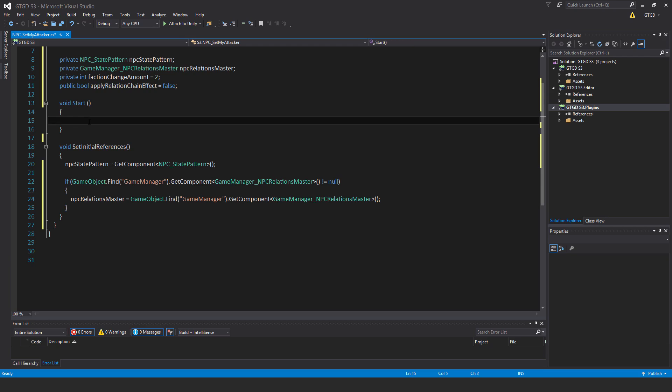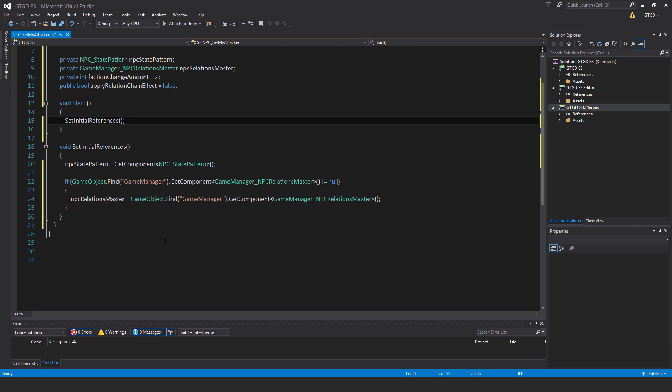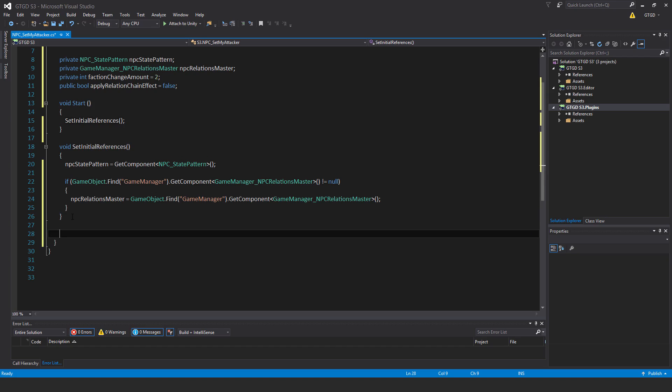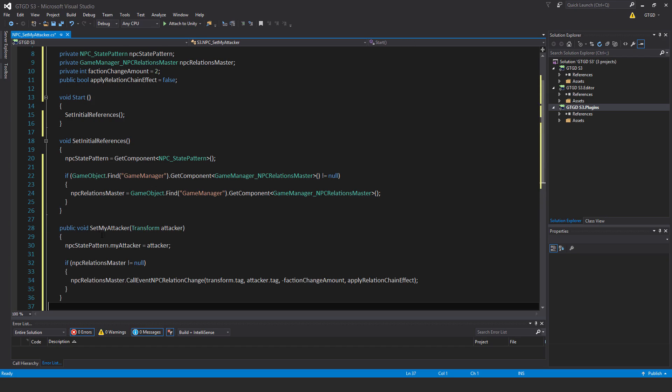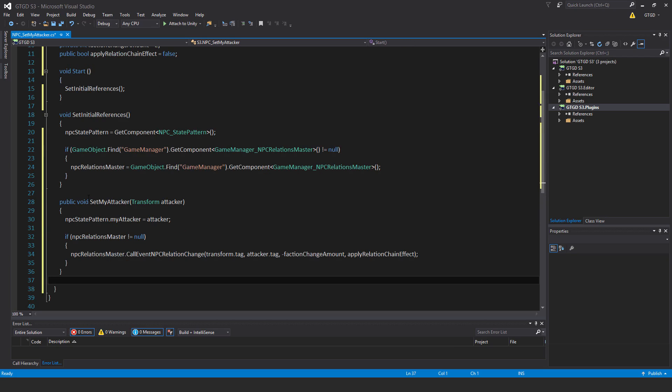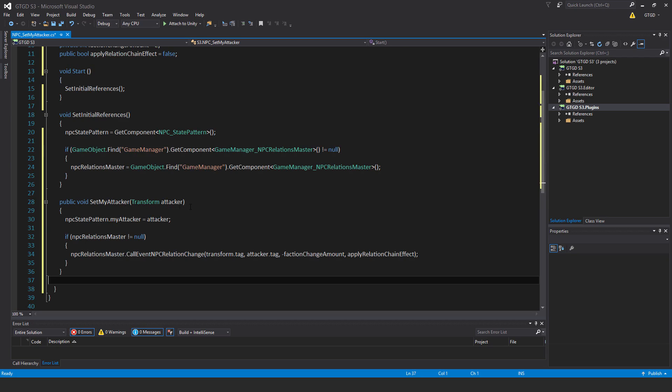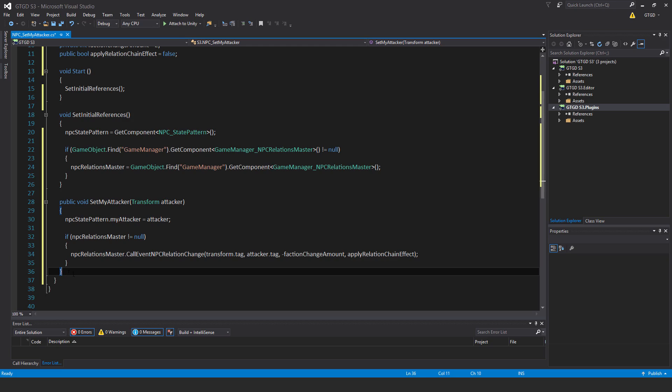Inside of start I will call setInitialReferences and now I'll write the method. So public void setMyAttacker with the parameter passed in transform attacker and npcStatePattern.myAttacker equals attacker.